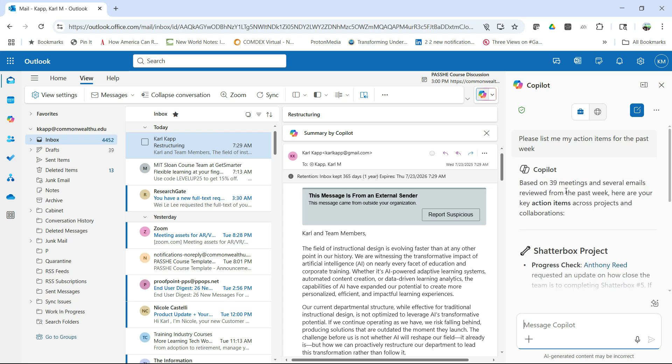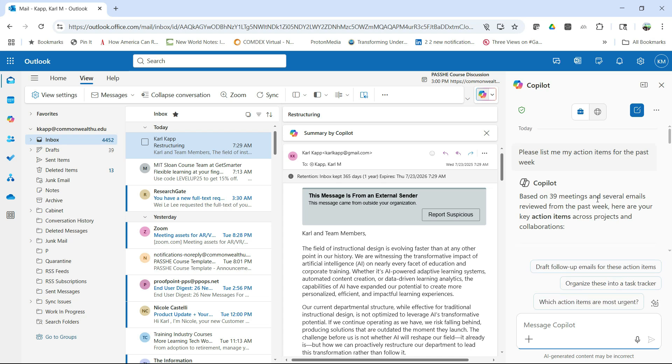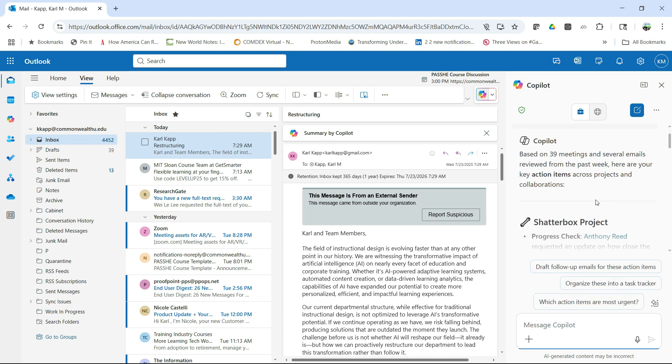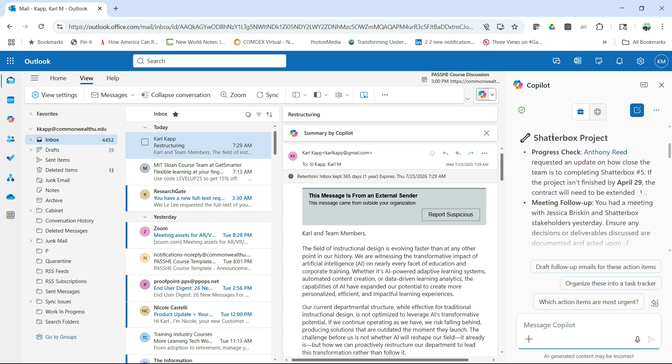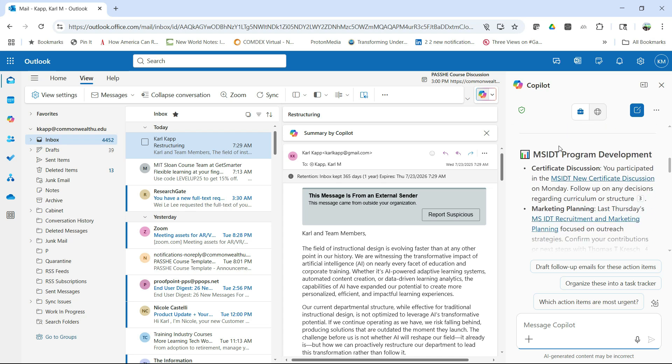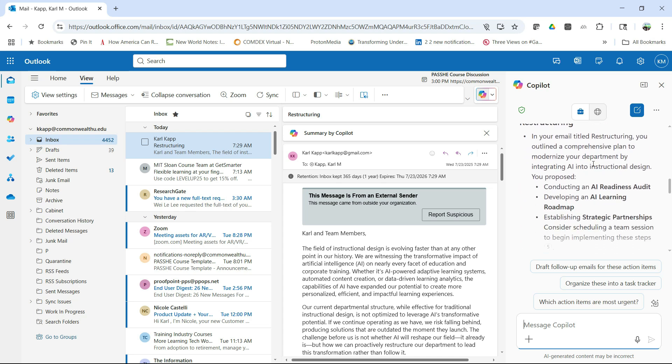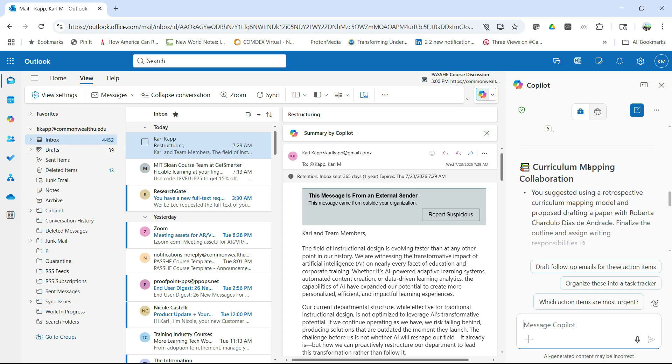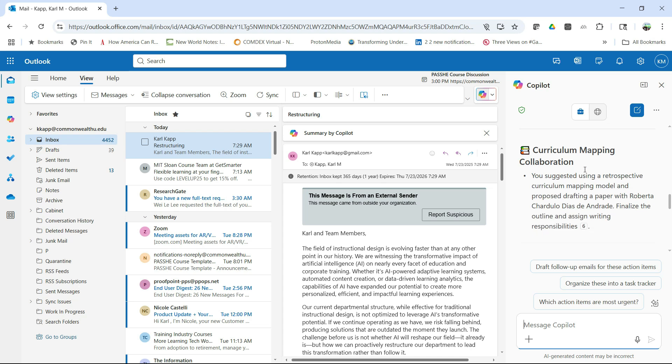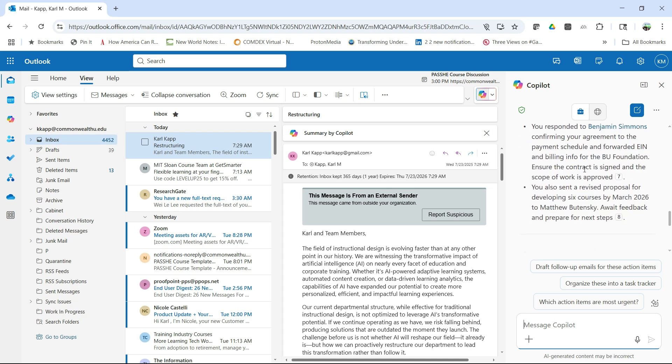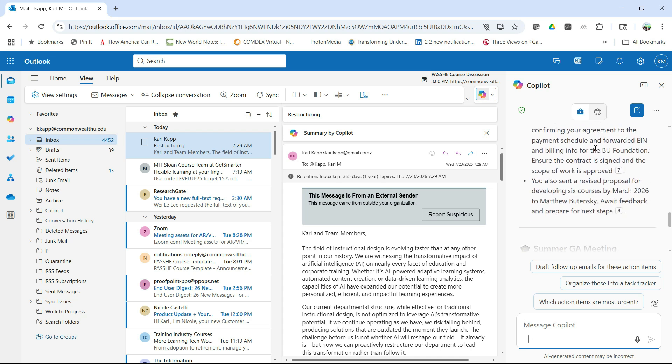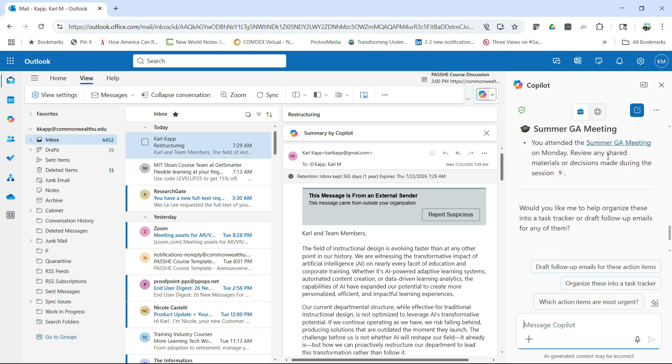So you can see here that based on 30 meetings, several emails in the past week, here are my action items. So it gives me action items for my department, instructional design restructuring action item, maybe curriculum mapping, proposal and contract work, all kinds of information that it can give me.